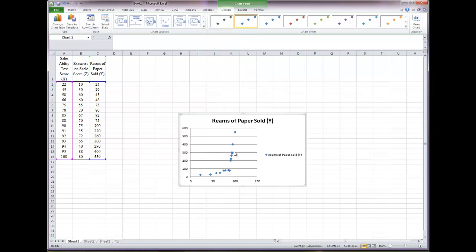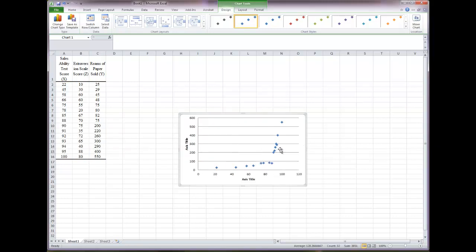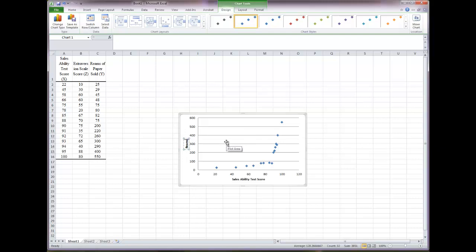This gives us a scatter plot, but not in the format I prefer. Change the format so you can label both axes by selecting Layout 1. Then delete both default text elements — just click and hit Delete for each. Label the X axis 'Sales Ability Test Score' by clicking the axis title and typing it in. Label the Y axis 'Reams of Paper Sold,' since that is our dependent variable.